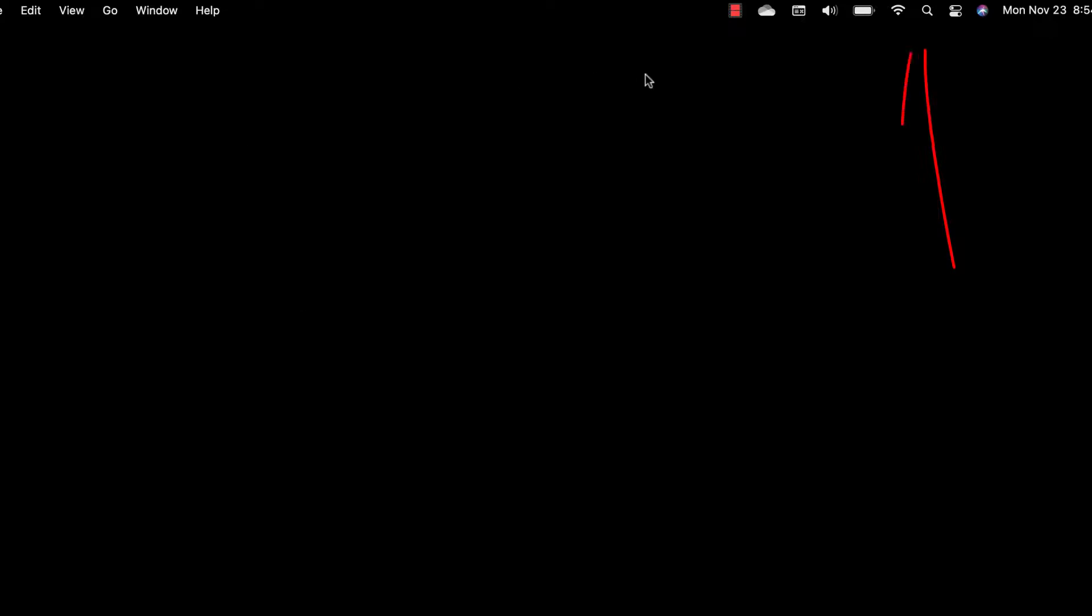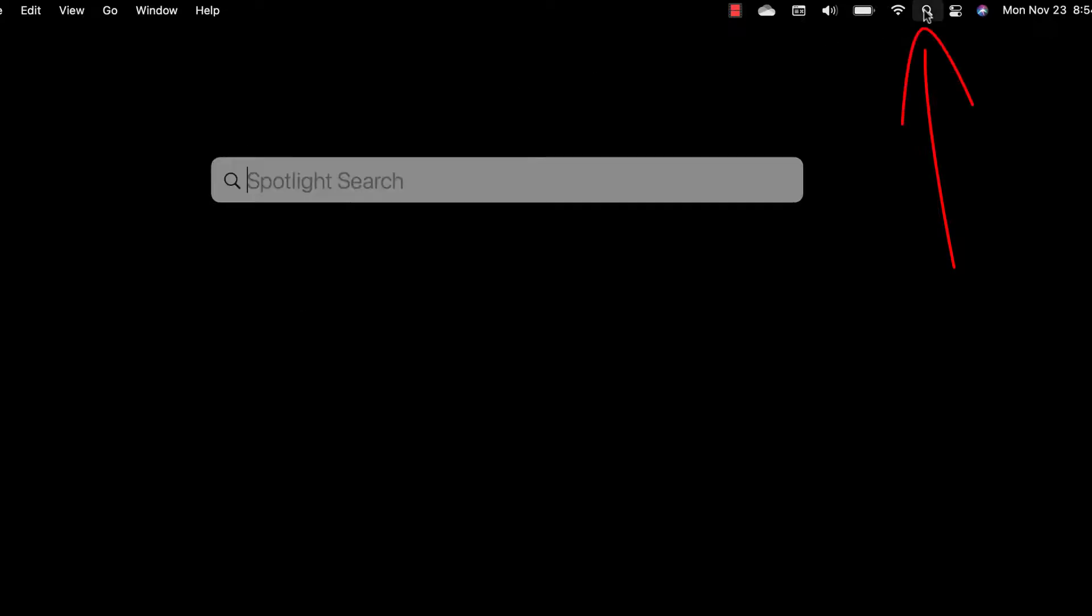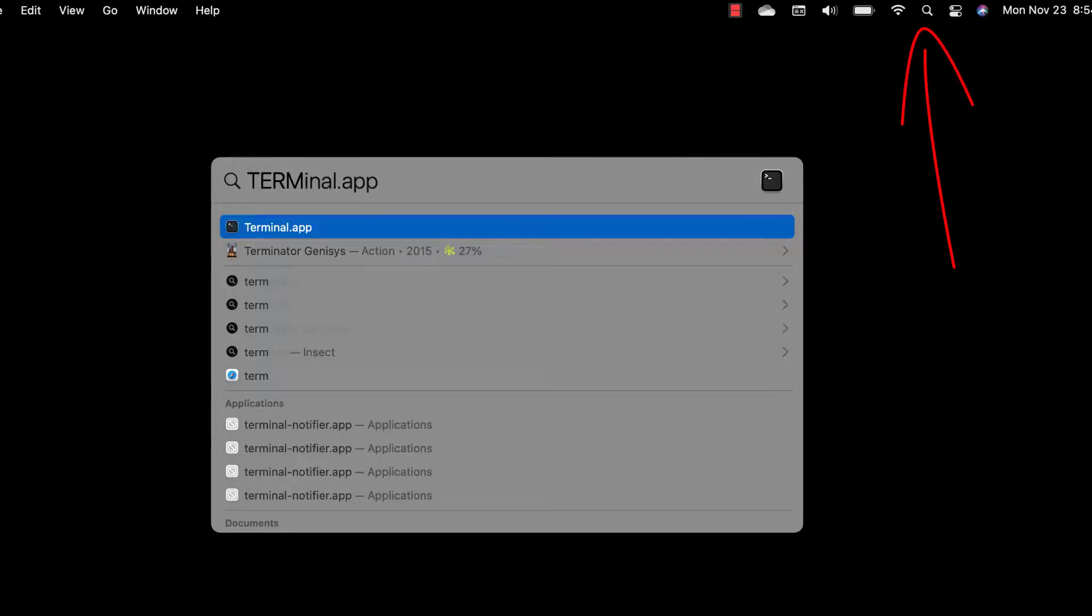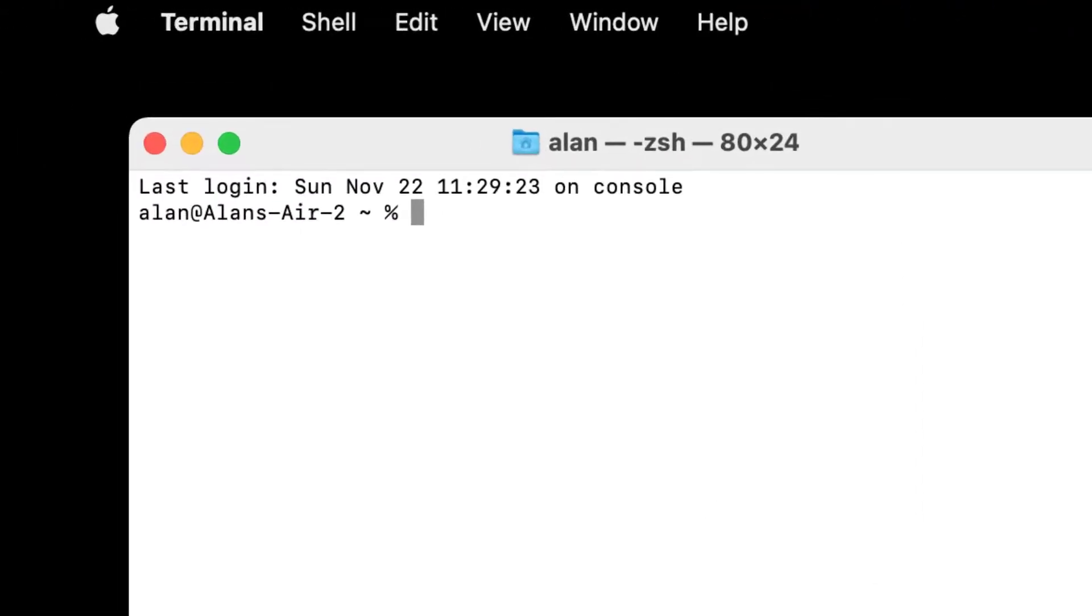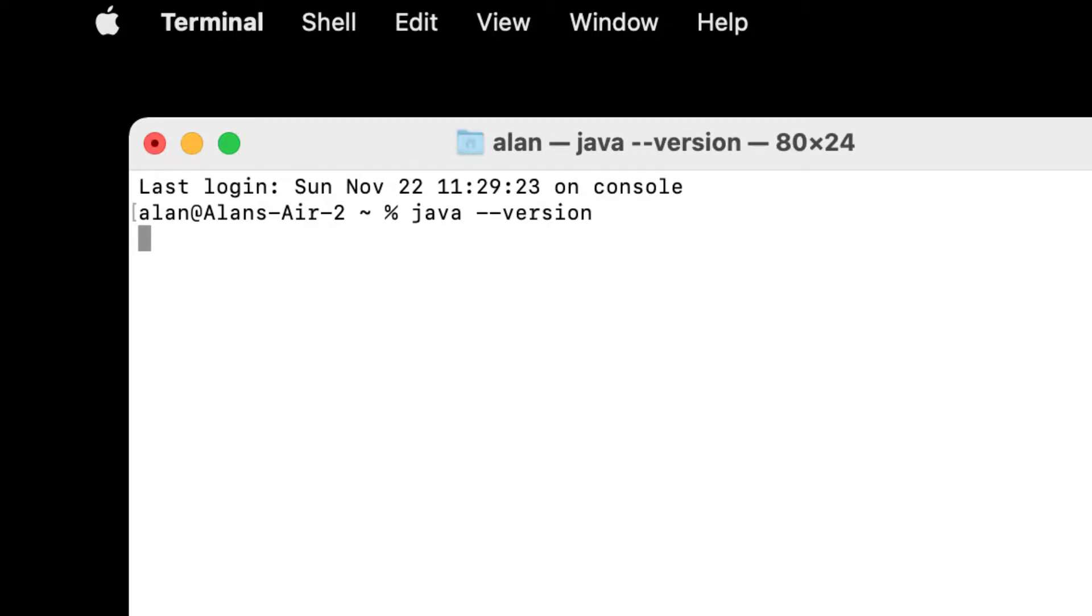Now, to verify that it's installed, go ahead and click your Spotlight thing, the magnifying glass. Search for Terminal, and run your Terminal app. Okay, and in there now you want to type Java, space, hyphen, hyphen, version, and press Enter.